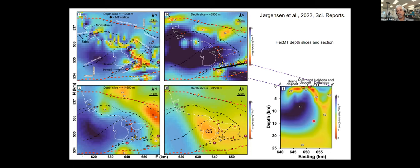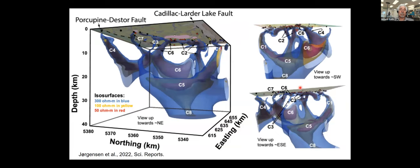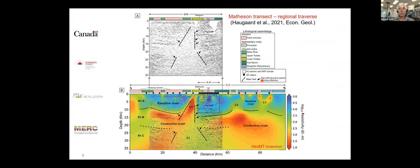C2 may be the pathway that fed the two large VMS deposits at surface, demonstrating why three-dimensional interpretation is essential. In a 3D southwest view, C5 is visible, C1 extends to the south, C2 goes away and returns, C3 goes north and comes back to the section line, and there are many other conductors evident in the 3D data that aren't visible in a section view.